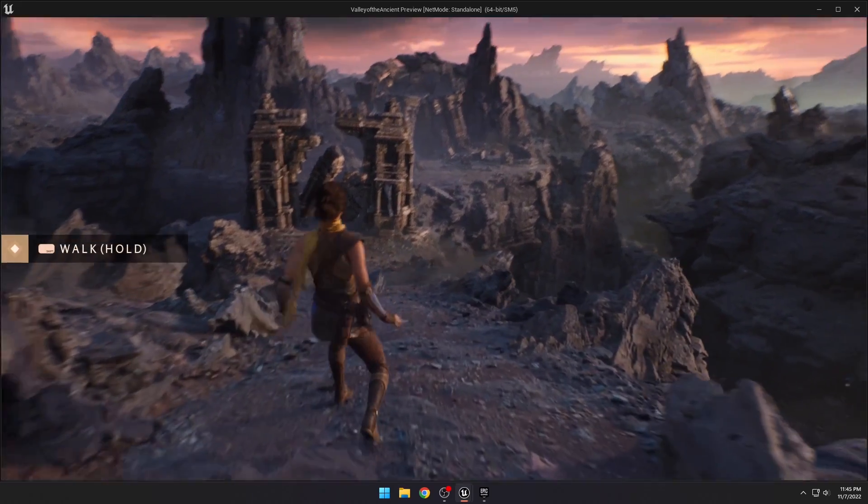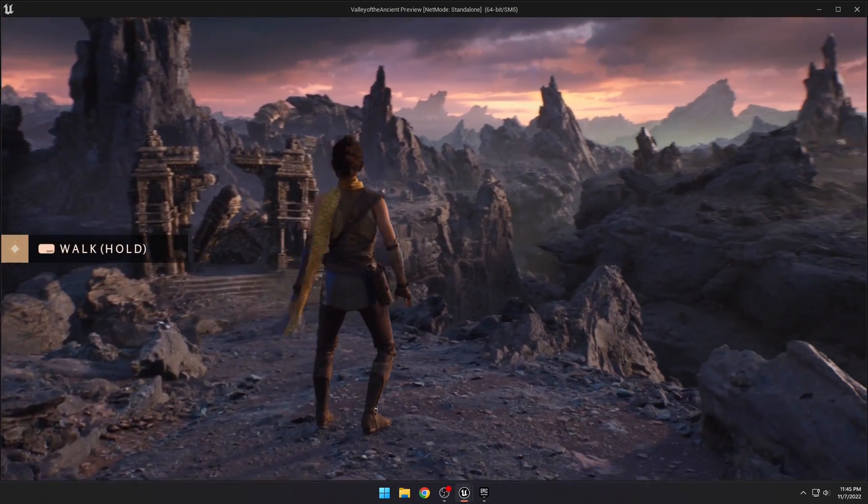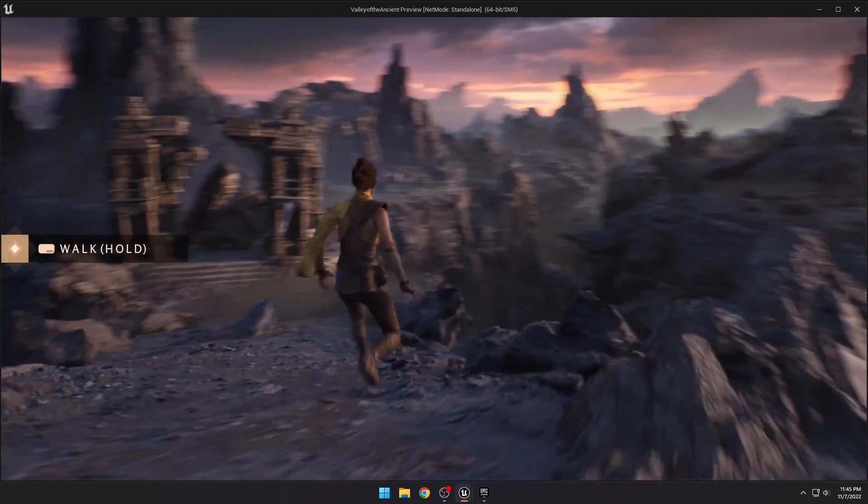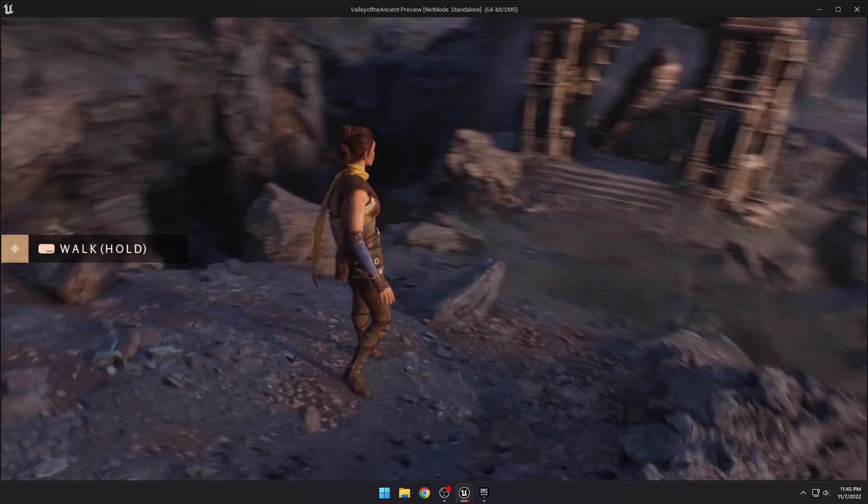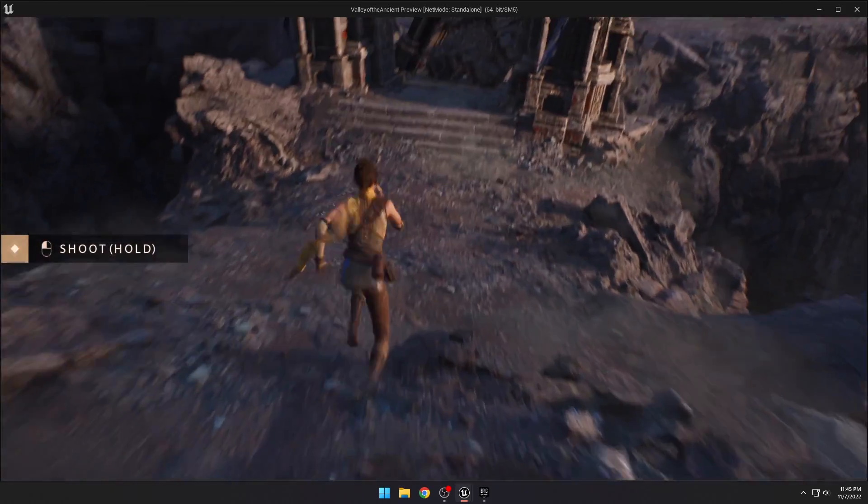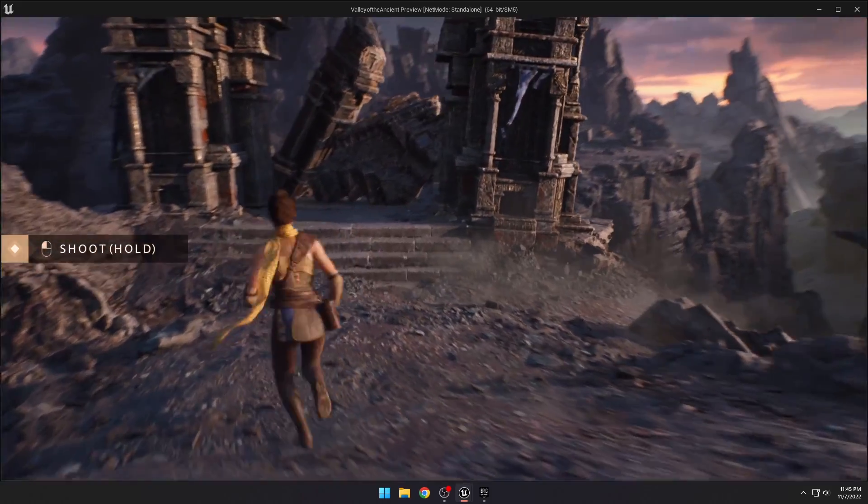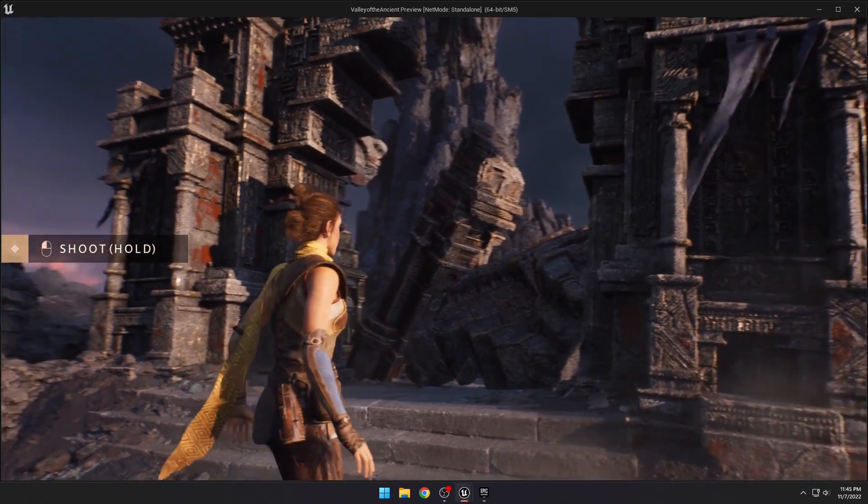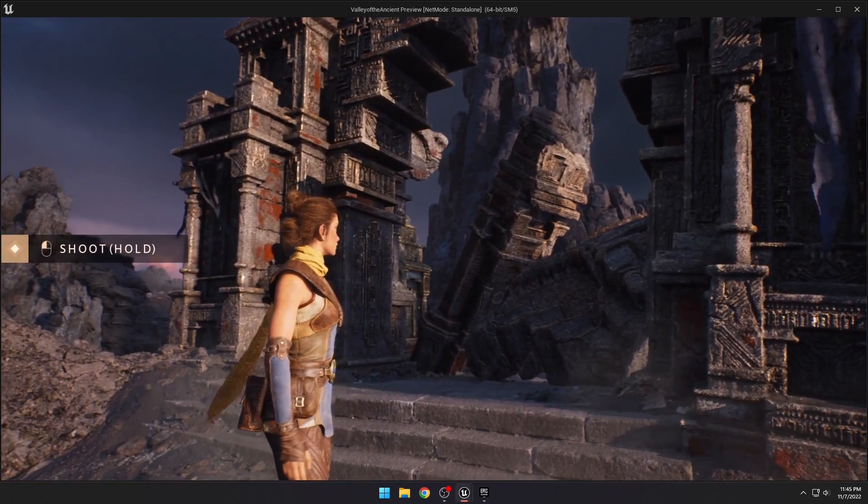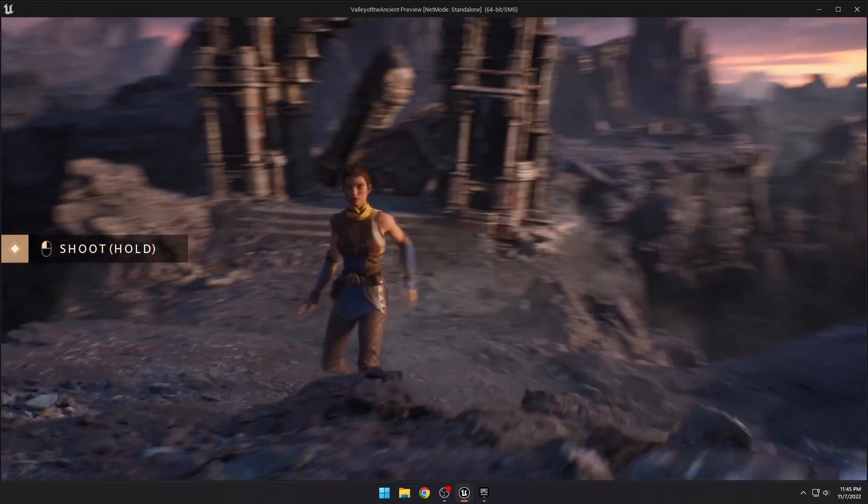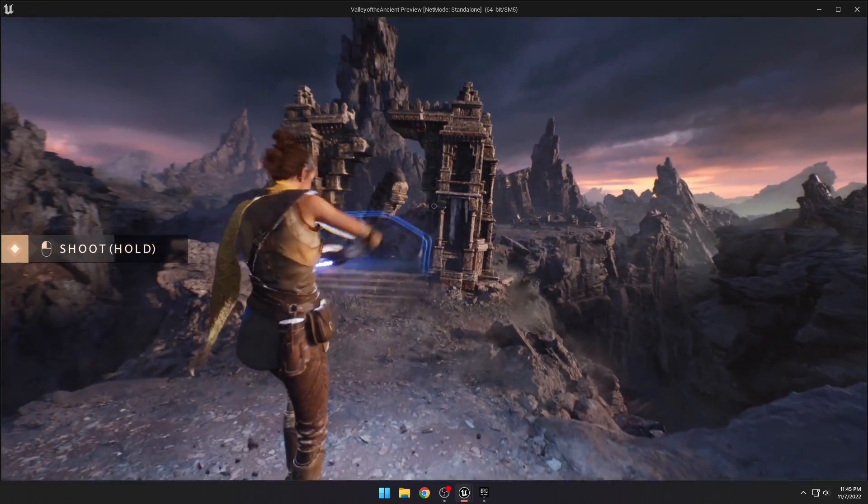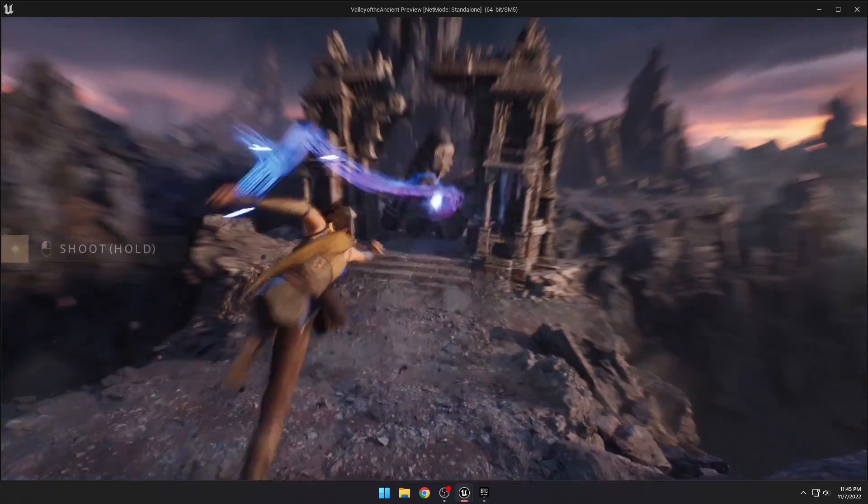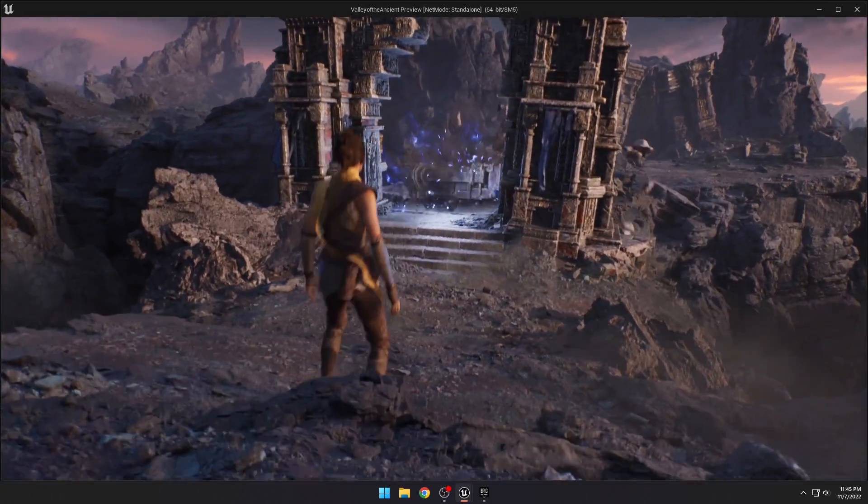And just all the different jagged rocks off in the distance. You can just look at all the nanite rocks on the ground, and we can run up to this little structure and just see all the detail on the meshes. Go ahead and blast our way through here.